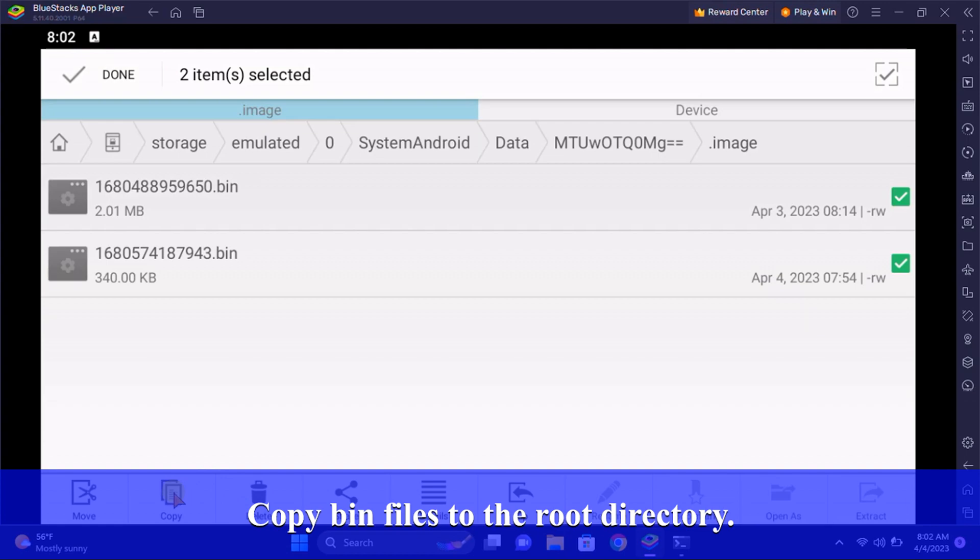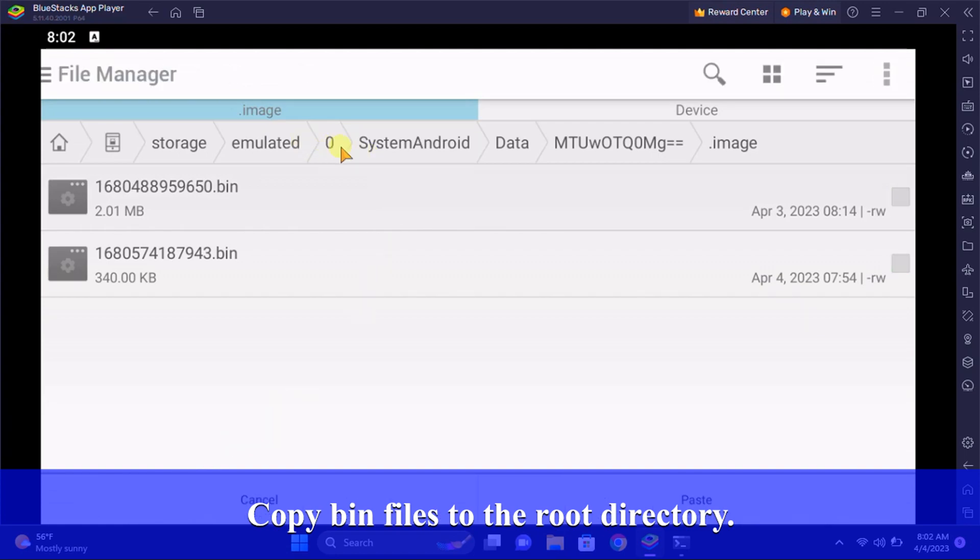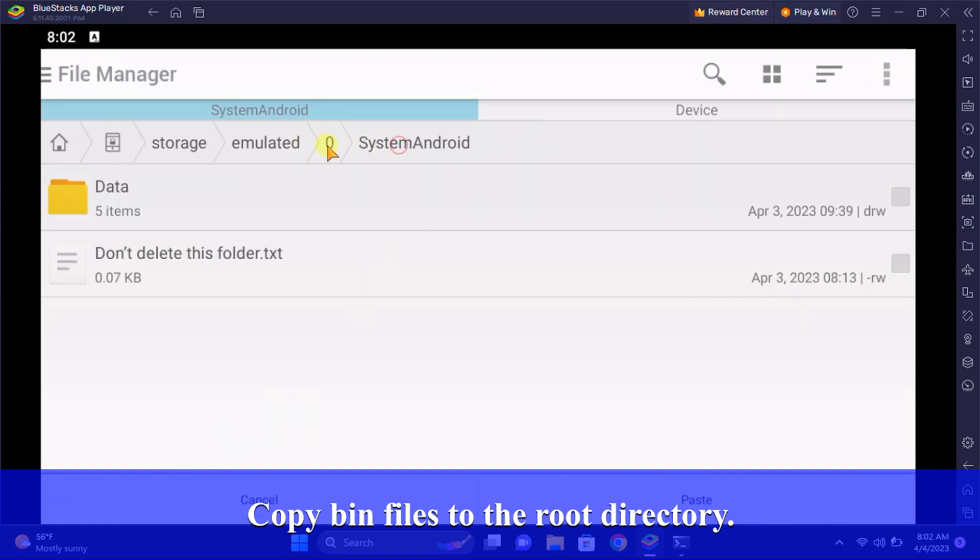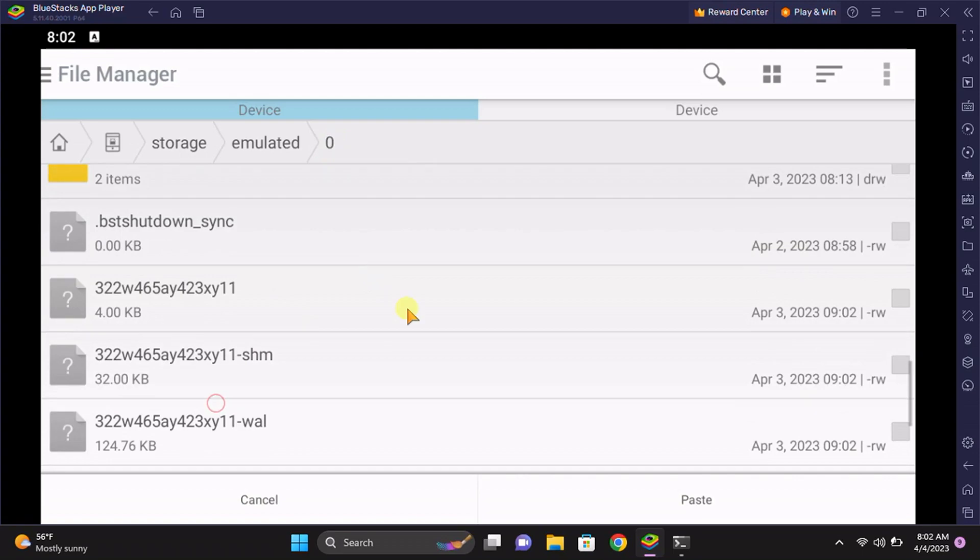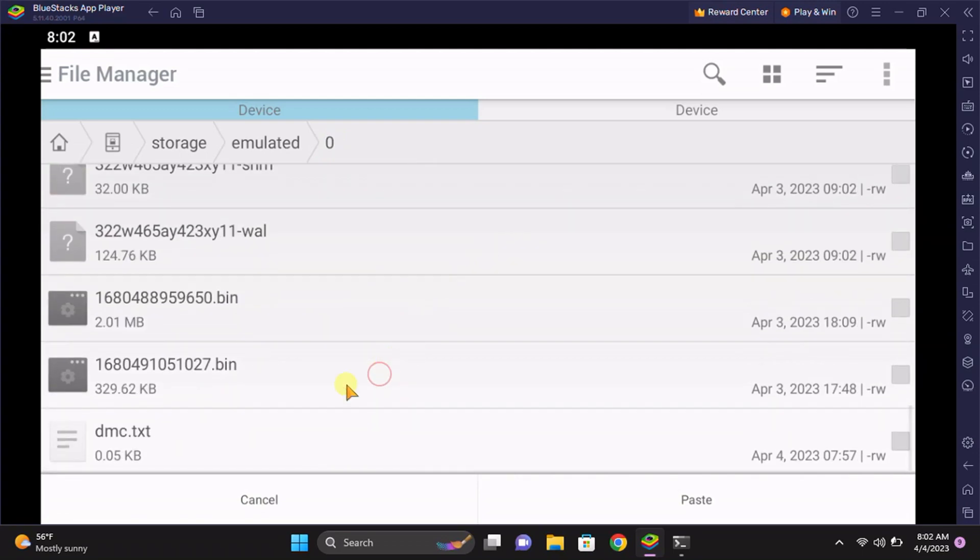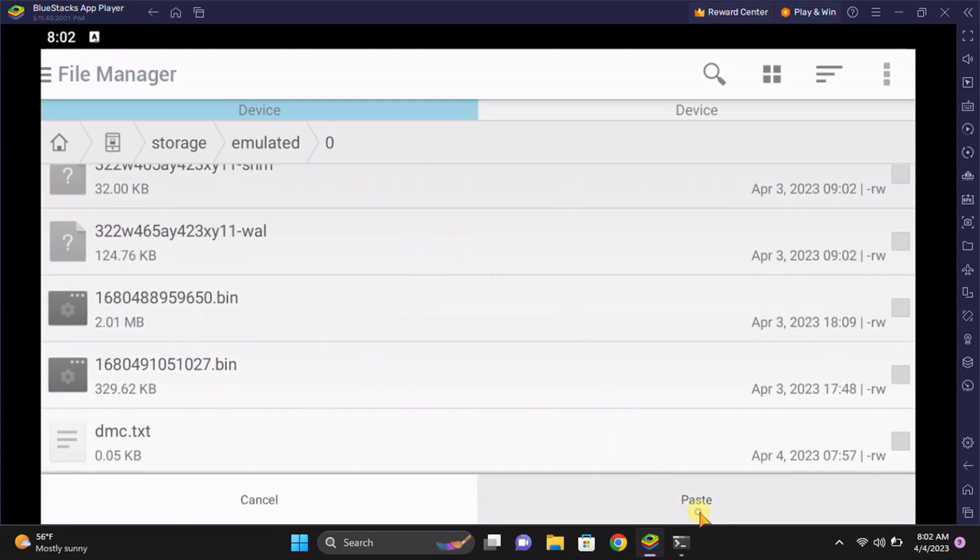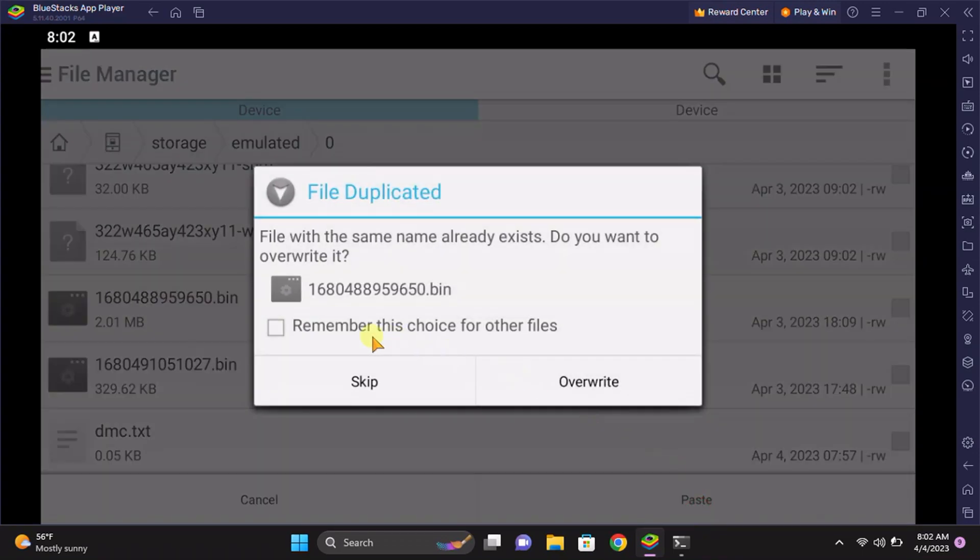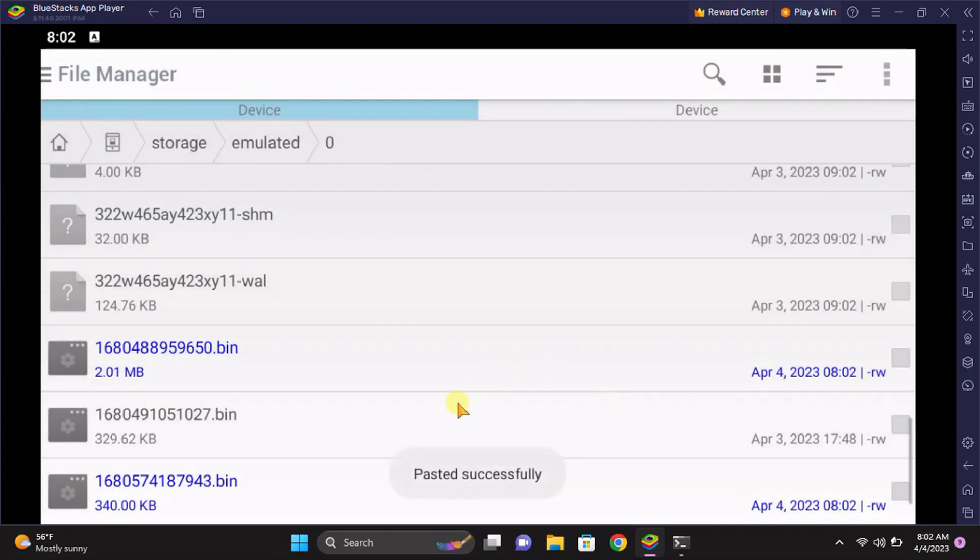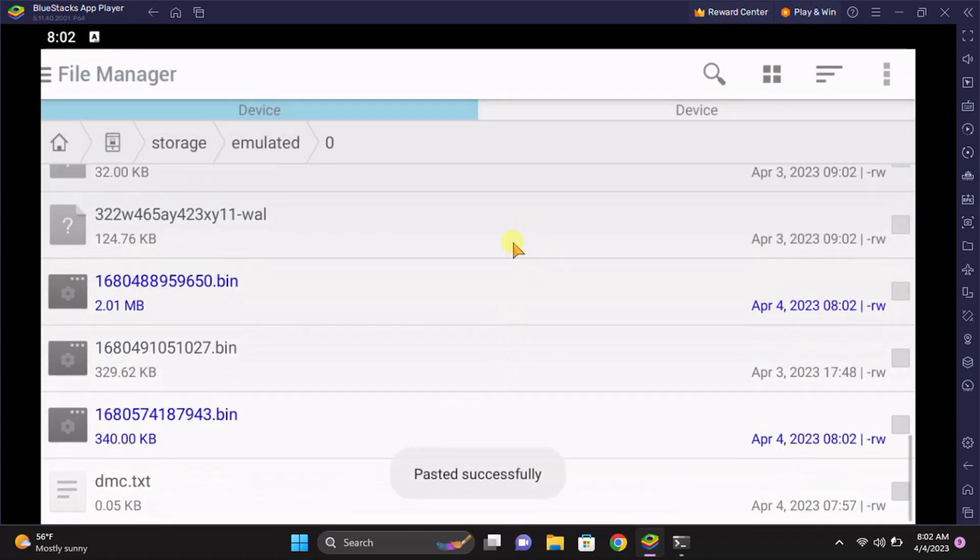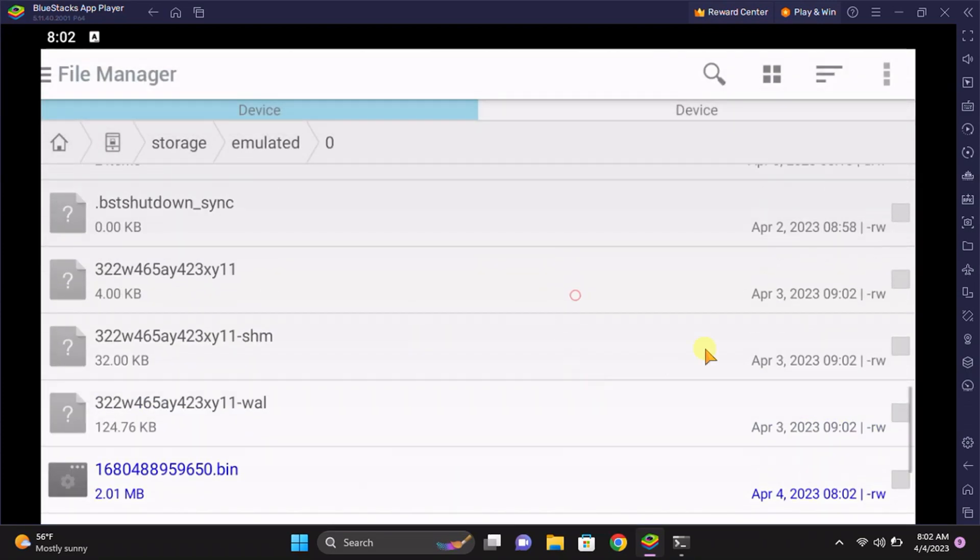I'm going to copy them to the root folder. Here, paste. I have already copied my files over there and I'm going to override it. It successfully overrode it. Now just go to the tools that I have provided you.